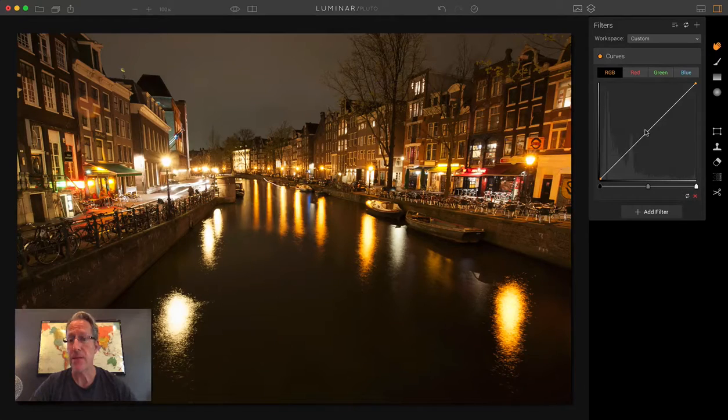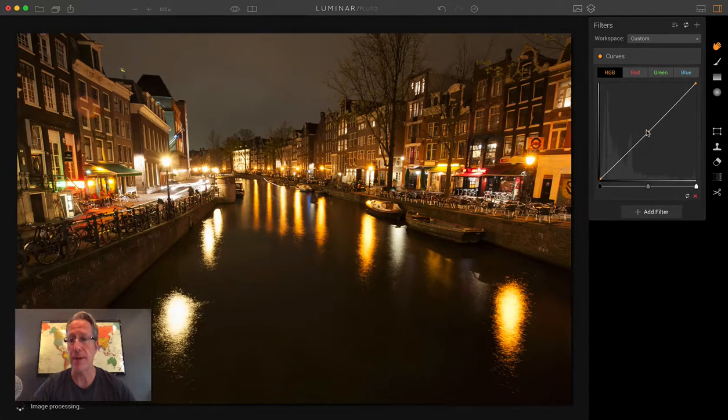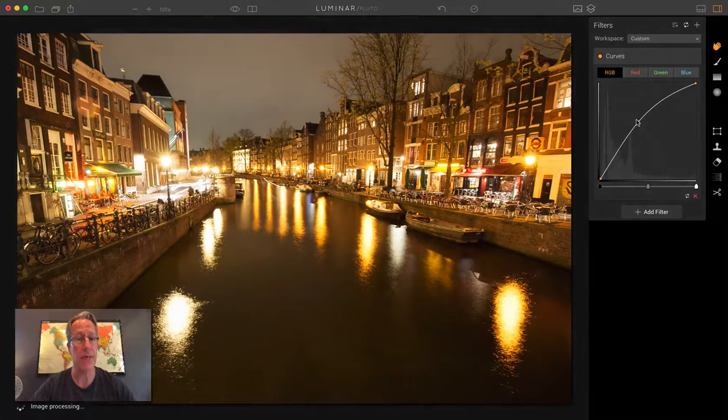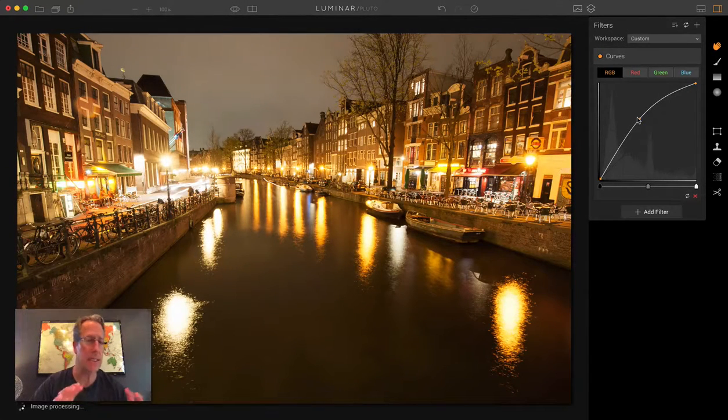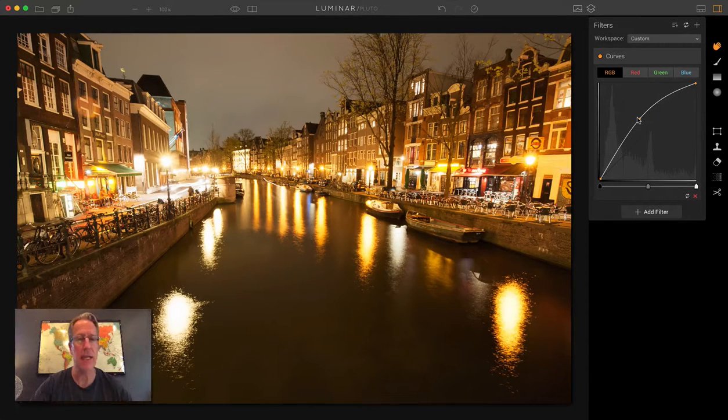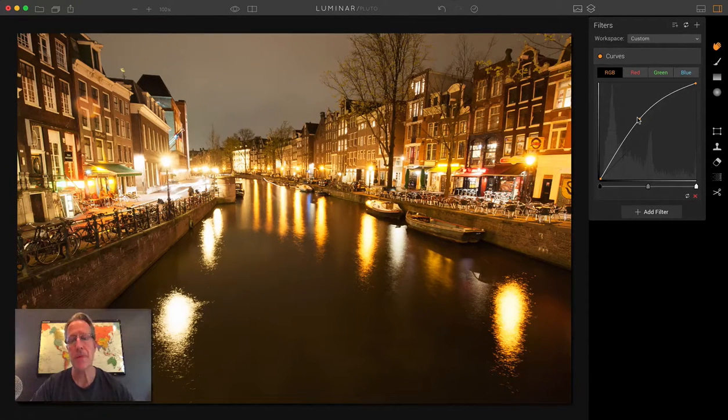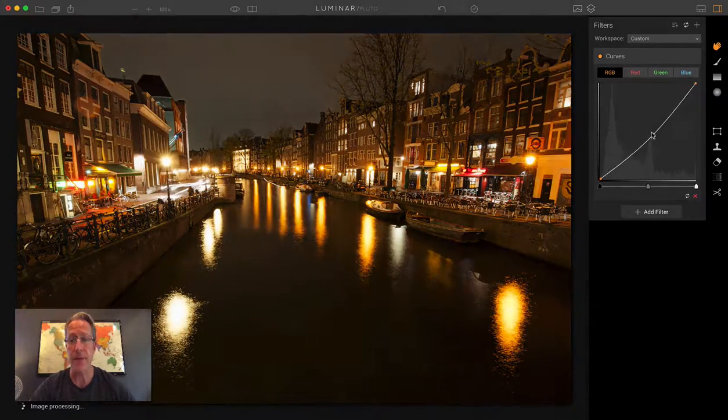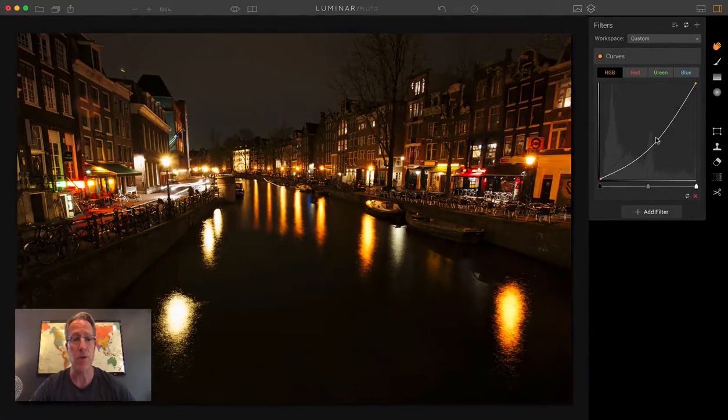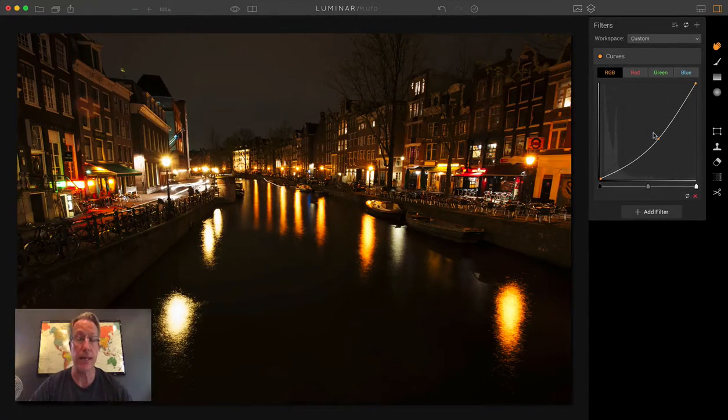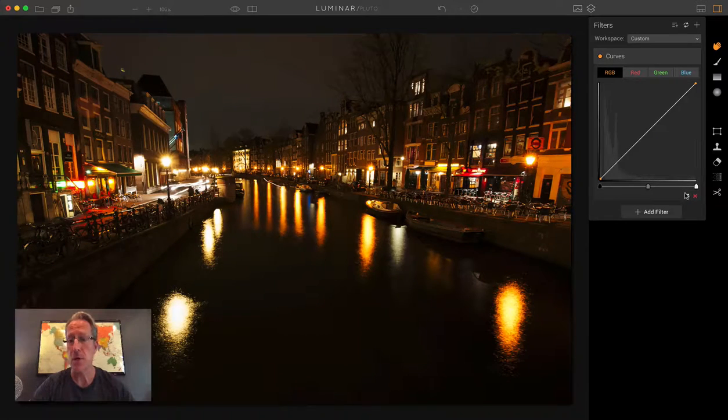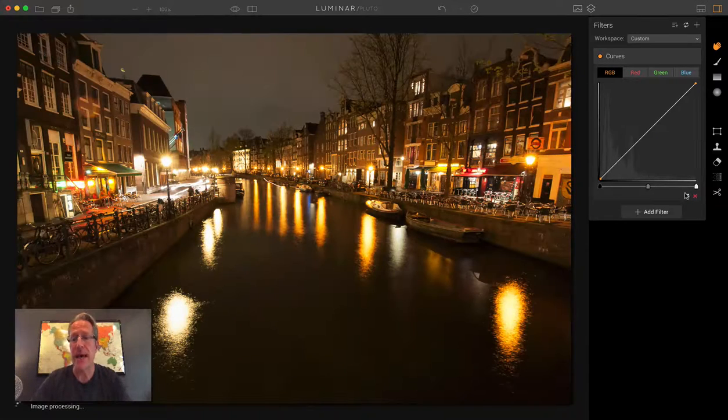Now, midtones are in the center, so you can drop a point there, and you can do the same thing. You can say, I want to increase the midtones and basically leave the highlights alone, or I can come this way and drop the midtones and kind of leave the highlights and the shadows alone. So I'm going to reset that.